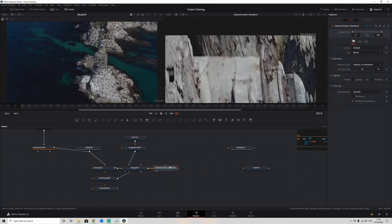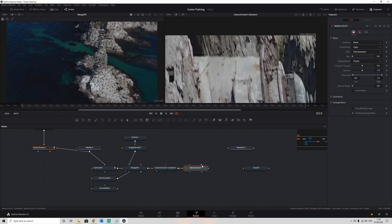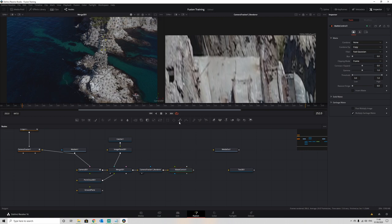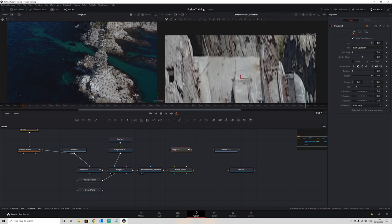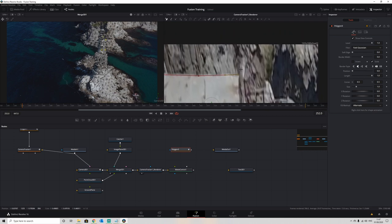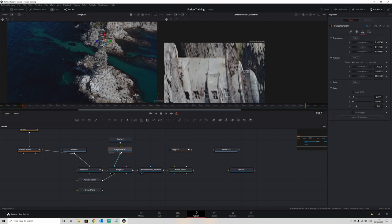We need to create a node that we can actually apply a mask to, because we can't apply the mask directly to this render node. So we use the matte control — bring this in and we've got what's called a garbage matte option, which means we can cut out part of this image that we do not want rendered. So here we go again — we select our polygon node and we're going to simply draw around the outline of the lighthouse.